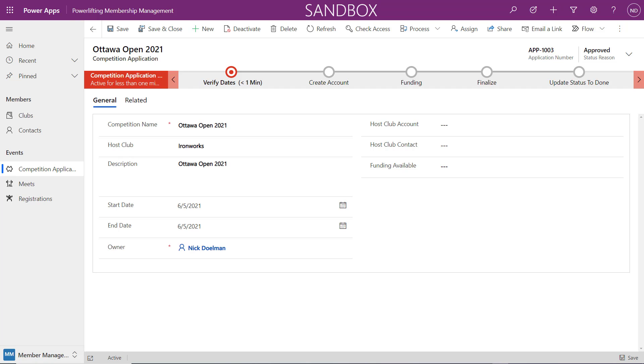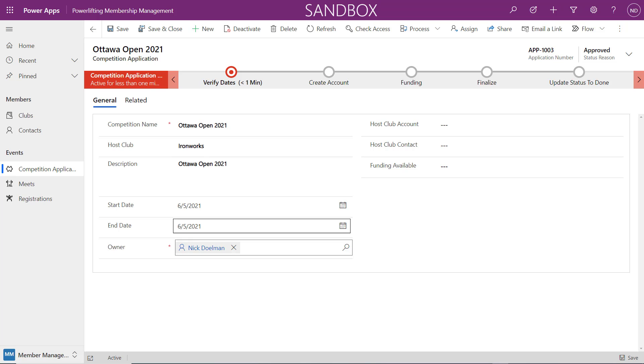I was working on a project where we wanted to add a business process flow to an application process. My customer puts in the application on a Power Apps portal, which creates a record in Dataverse, and I have a model-driven app where I'm managing that whole process. I'm not the biggest fan of business process flows, but in this particular case I think it would work well for the staff to go through this.